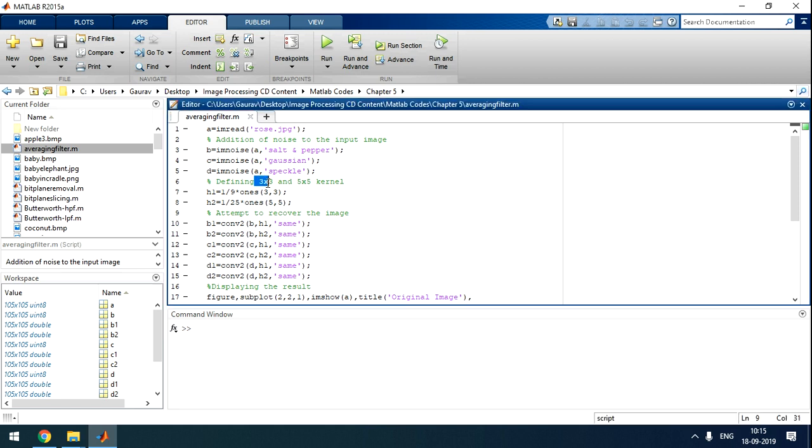If it's a 3x3 kernel, the main pixel will come at center and its result will be the average of all the surrounding 8 pixels. So 8 plus main pixel, 9 pixels average. The 5x5 kernel, it will have an average of 5x5 pixels.